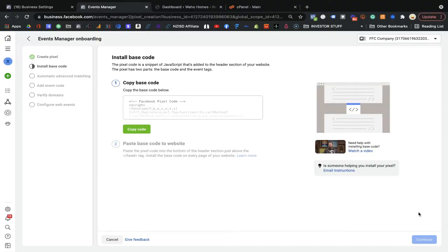Facebook has the option to track your data as much as it can, and for that they have an option to get your domain verified, so that Facebook will be able to track the maximum data it can. This is the process to get verification of your domain so that Facebook can track your customers' data on your website.